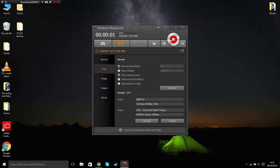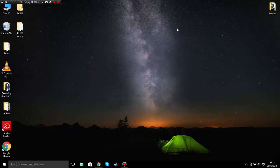Hey what's up guys, AutoSonic here and today I'll bring you a brand new tutorial on how to download PCSX2, the PlayStation 2 emulator.